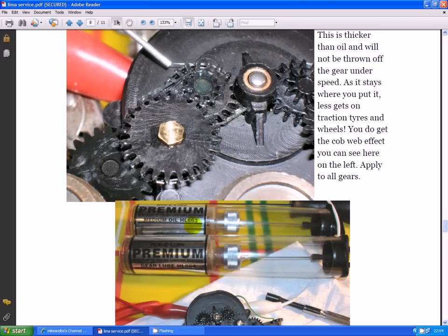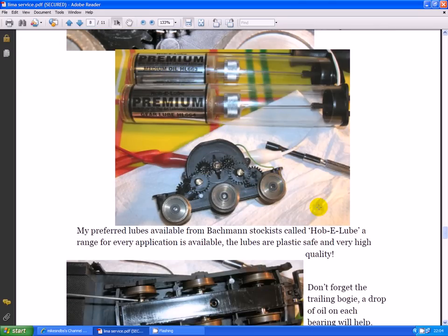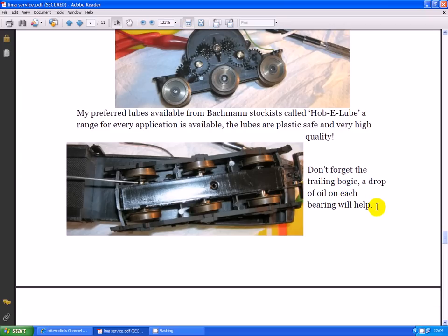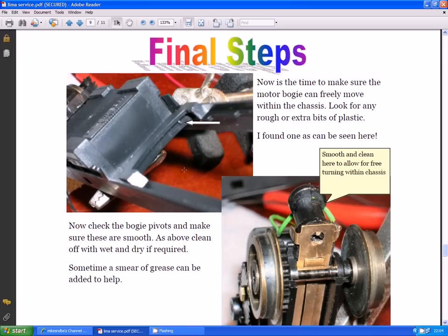The oil that I've used in this case is the medium oil HL663. Don't forget to lubricate the trailing motor, trailing bogie axles. Final steps now. Have a look where the motor bogie pivots. You'll often find little bits of plastic which haven't been cleaned off. This will cause it to be sticky in the frame.